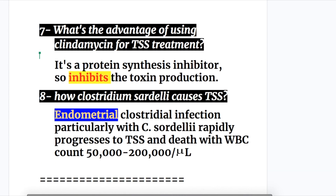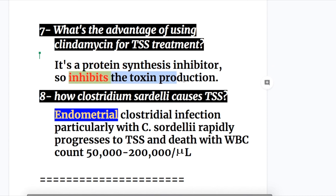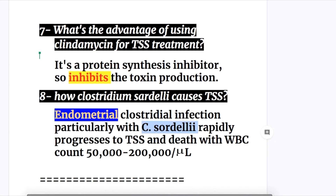Question seven: What is the advantage of using clindamycin for toxic shock syndrome? Clindamycin is a protein synthesis inhibitor, so it inhibits toxin production by different bacteria. Question eight: How does Clostridium sordellii cause toxic shock syndrome? Endometrial clostridial infection, particularly with Clostridium sordellii, rapidly progresses to toxic shock syndrome and death, with a WBC count of 50,000 to 200,000 per microliter.